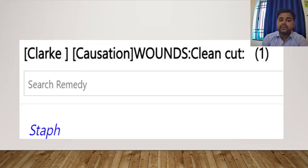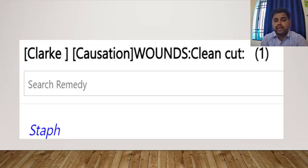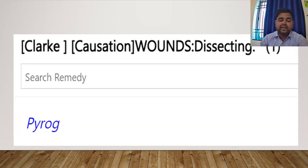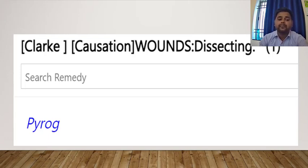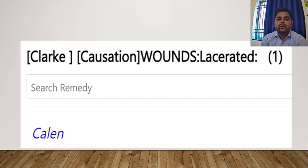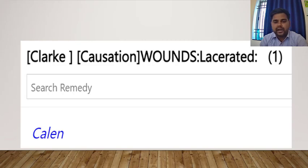Now in the causation section, which is the most important: for a wound that is a clean cut, the single remedy is Staphysagria. For a dissecting wound, think of Pyrogenum. We often think of Pyrogenum or Anthraxinum when there is pus, but for dissecting wounds also, think of Pyrogenum. For a lacerated wound, think of Calendula.